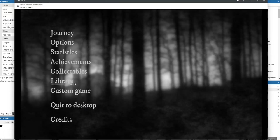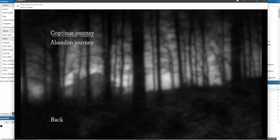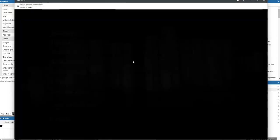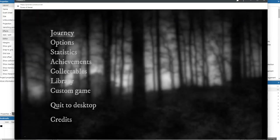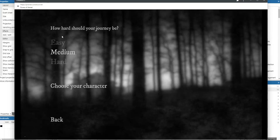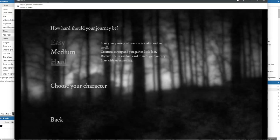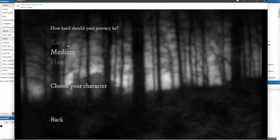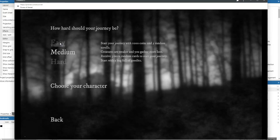What I've also done is if I go to the journey here, I will abandon the journey and then I can create a new journey. I've added some extra hints here for the different difficulty levels. On the easy difficulty level, you start the journey with 10,000 coins and five random scrolls. The creatures are weaker, you gather more loot.